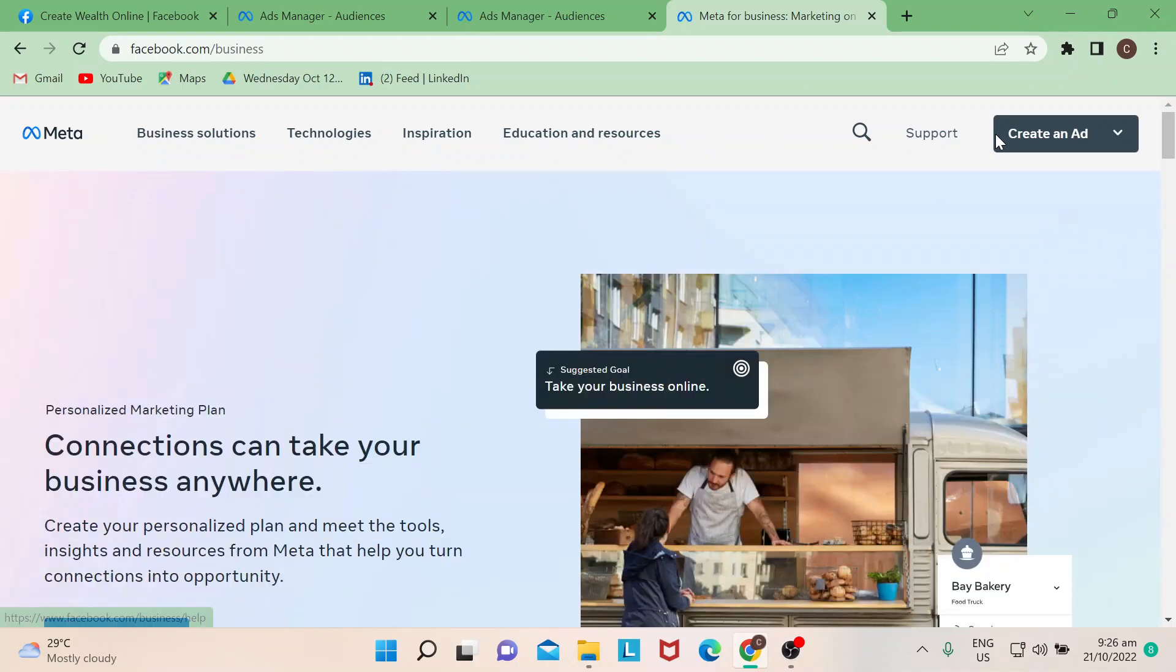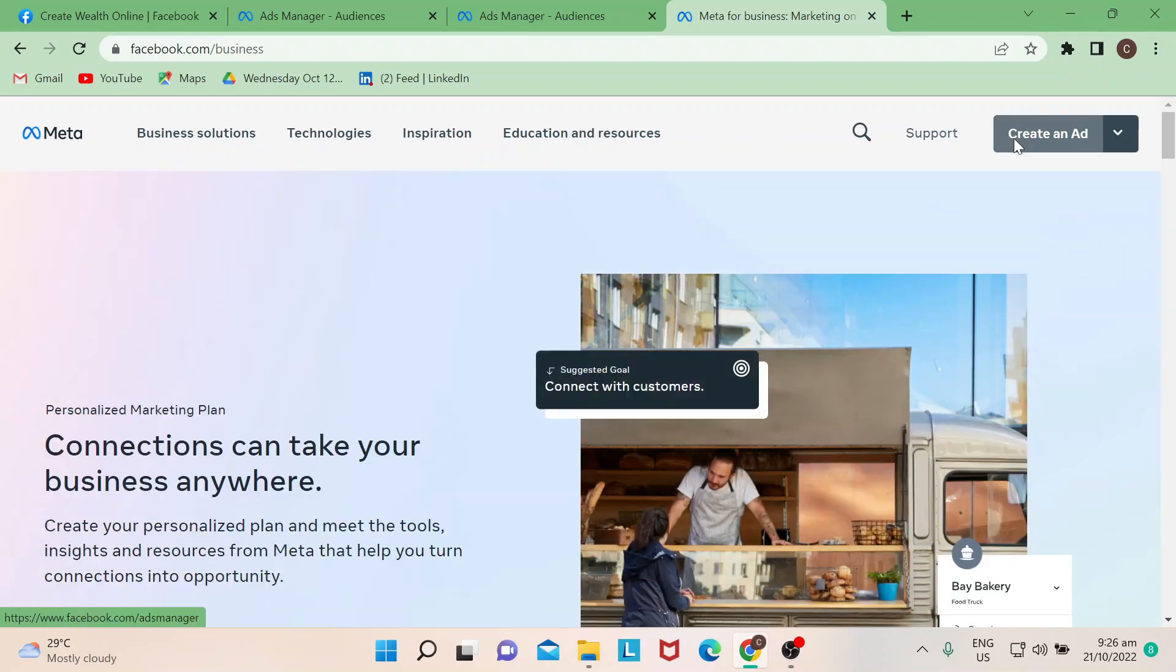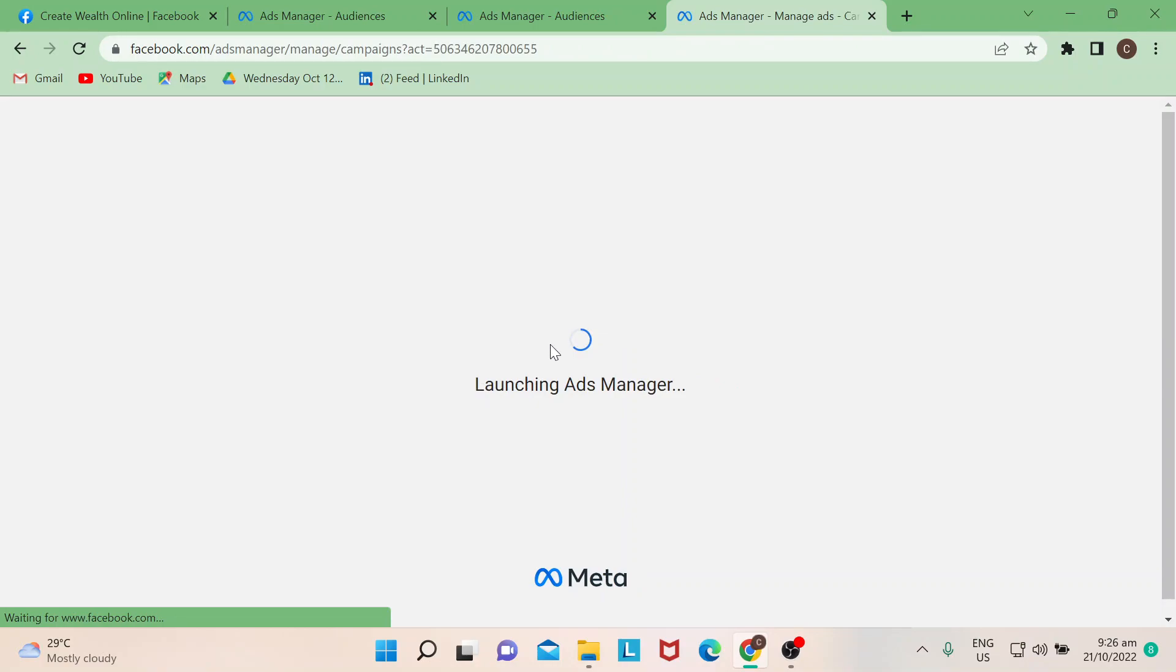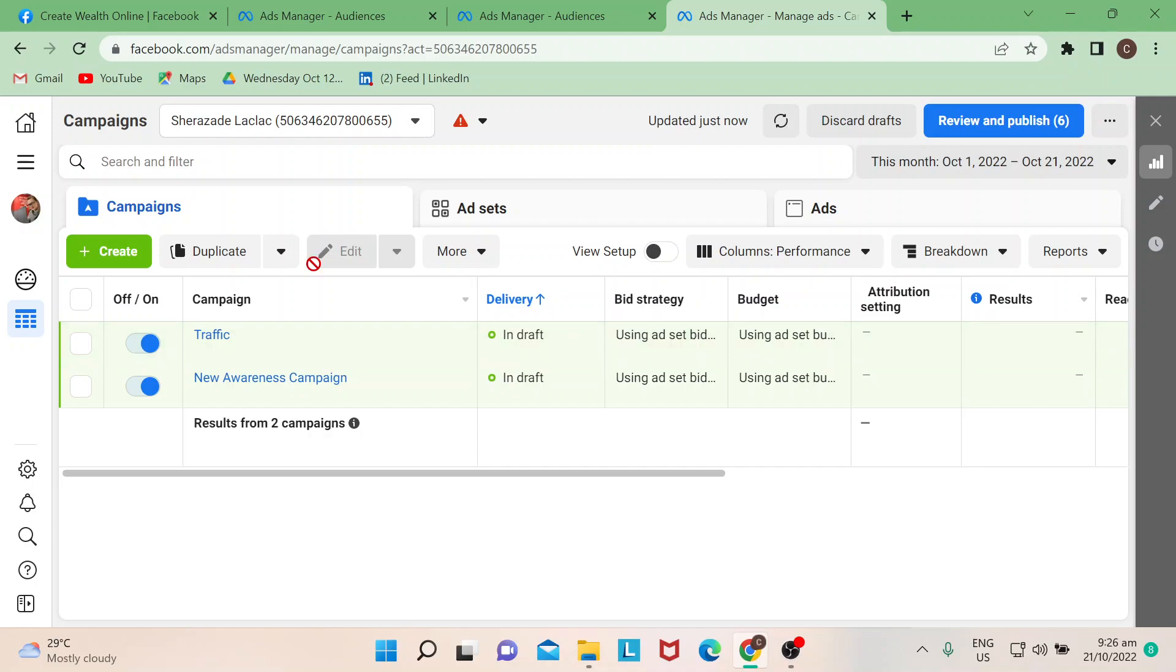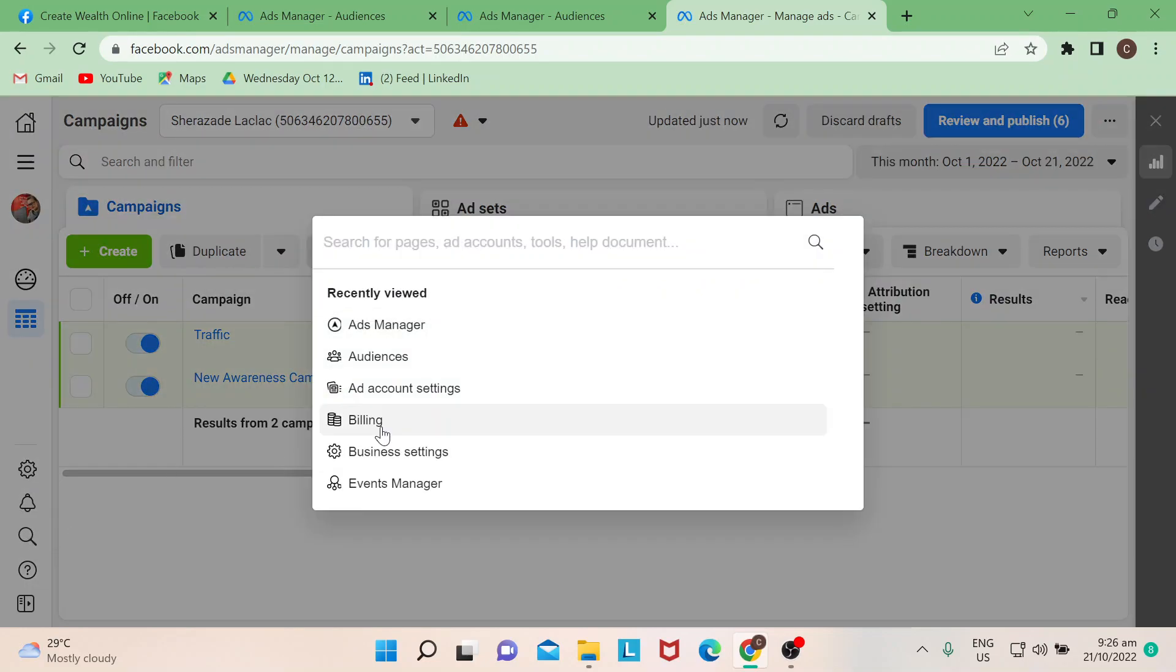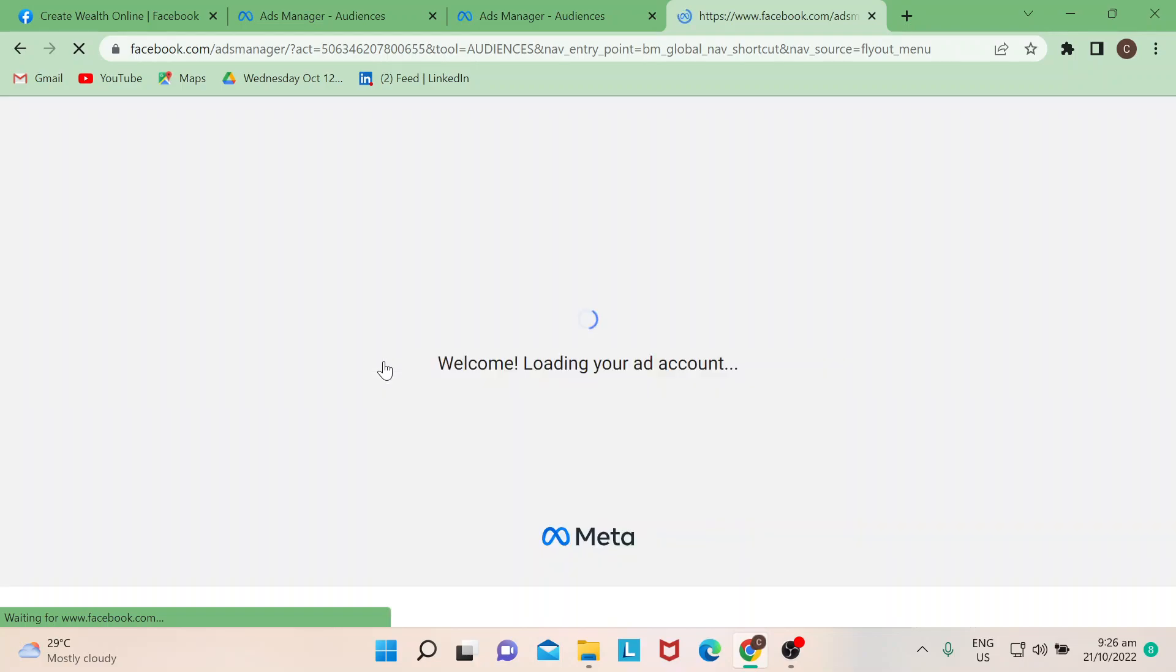But since I'm just showing you quickly how to create target audience, let's create an ad. It will lead you to your ads manager page. Once you're here, go to the left portion of the page where there's a magnifying glass. If you click on that, search for audiences.